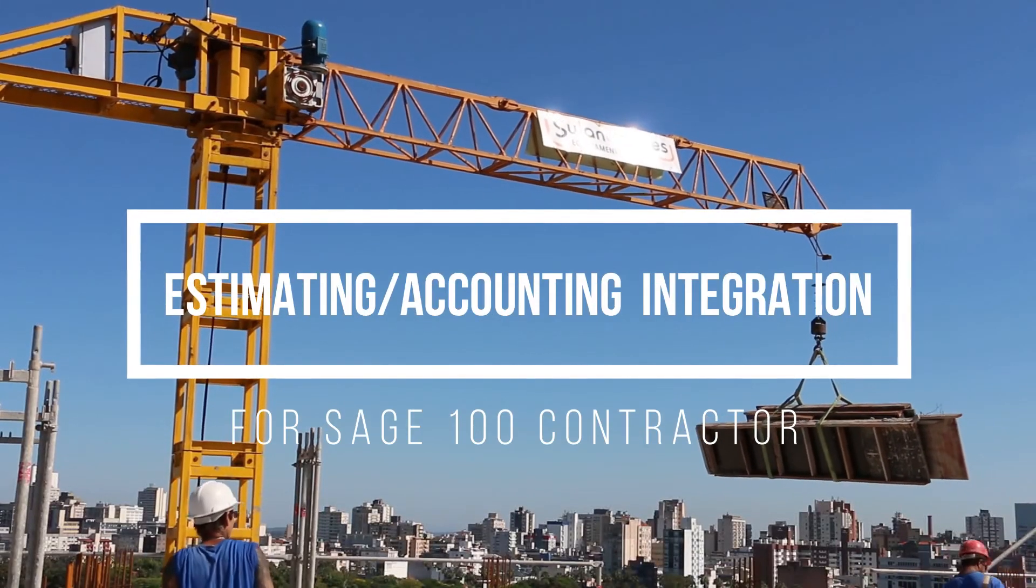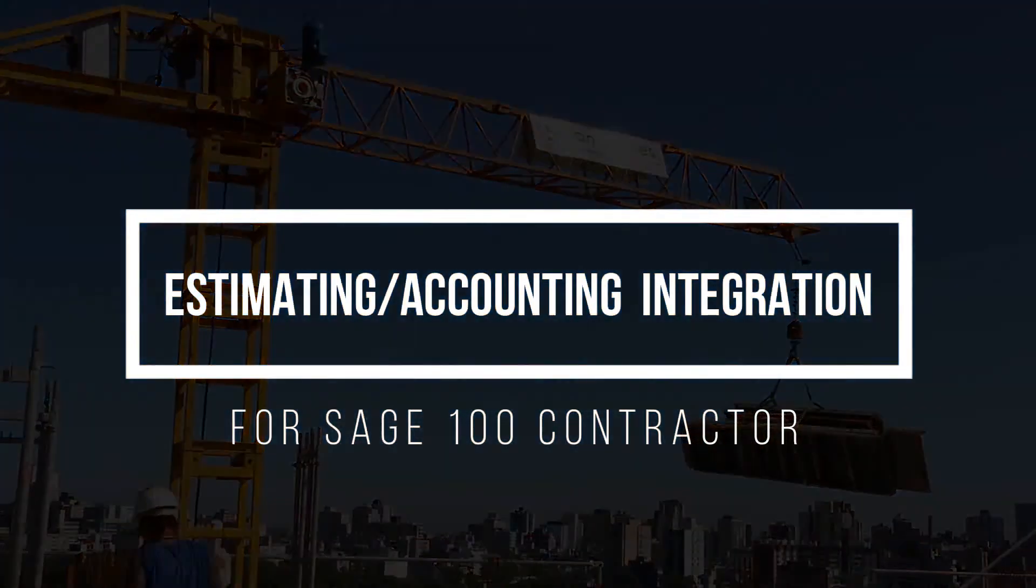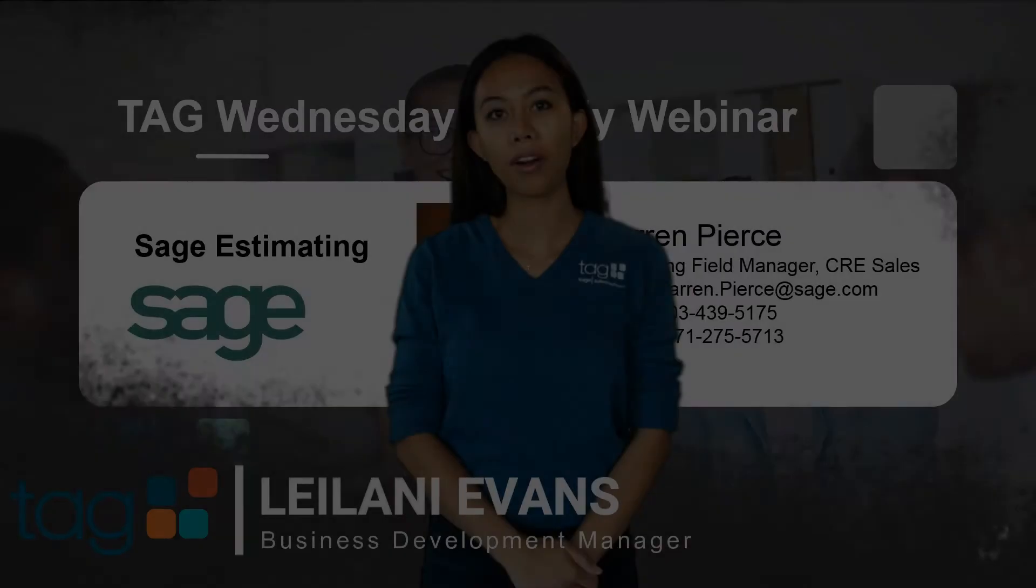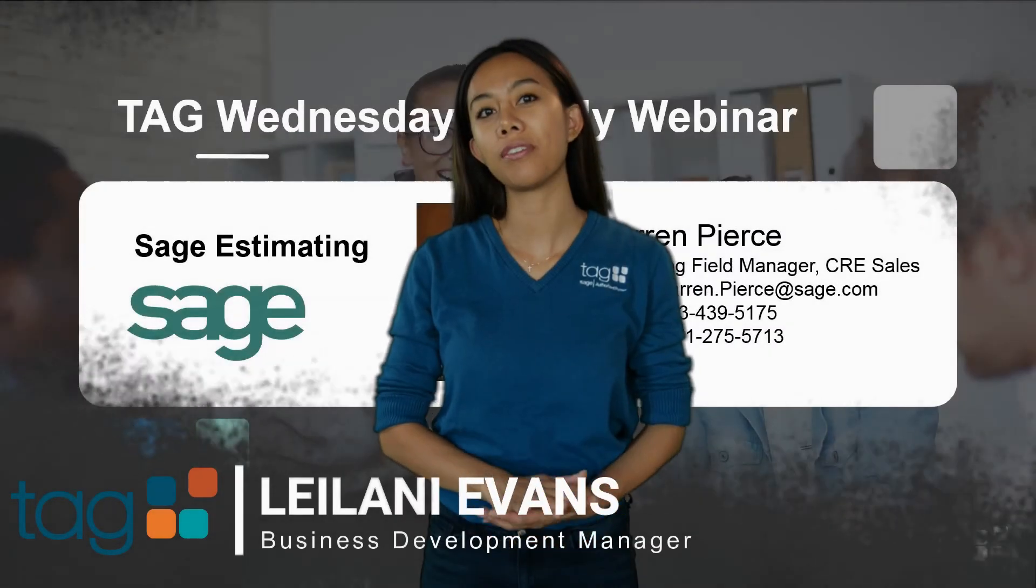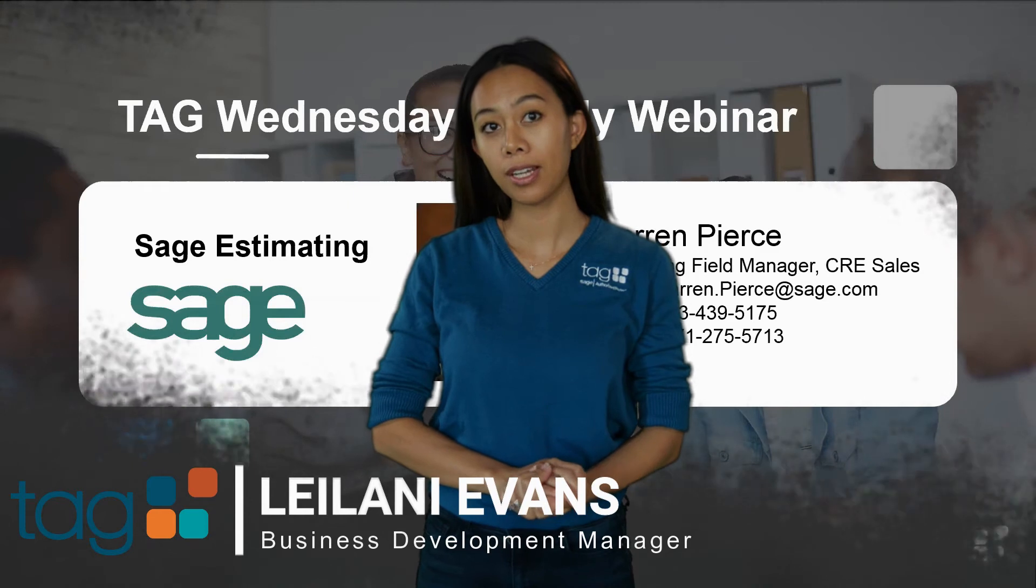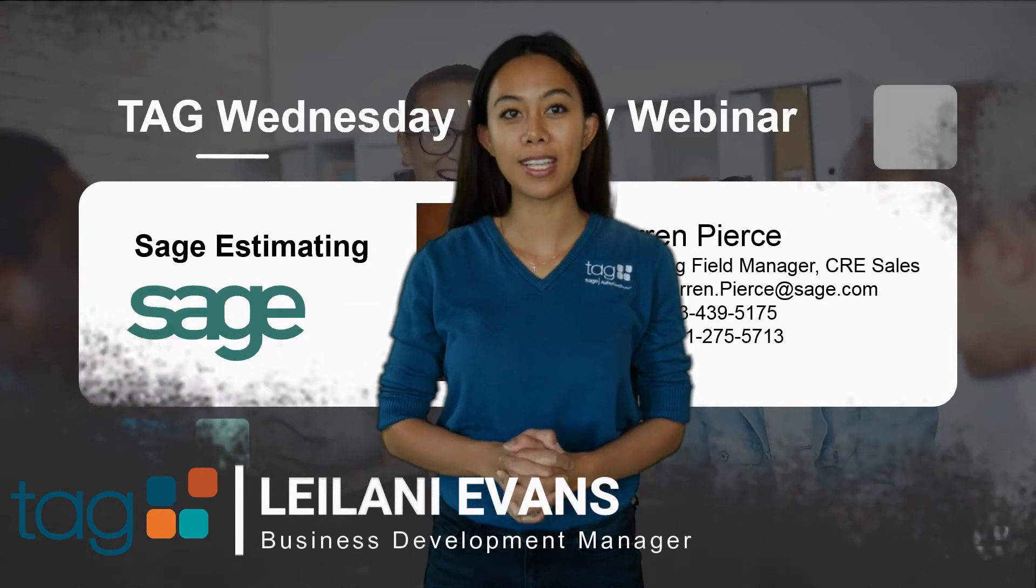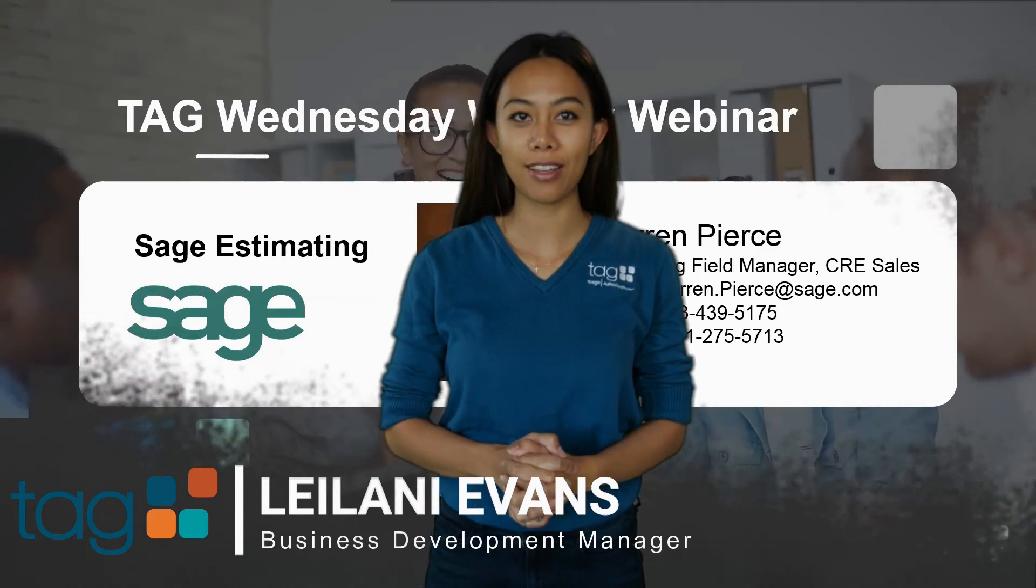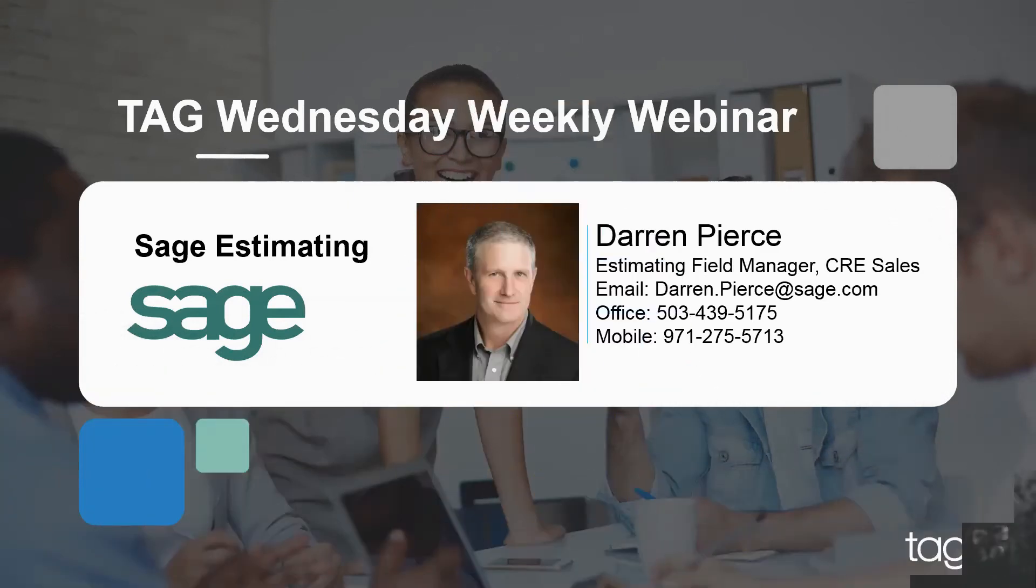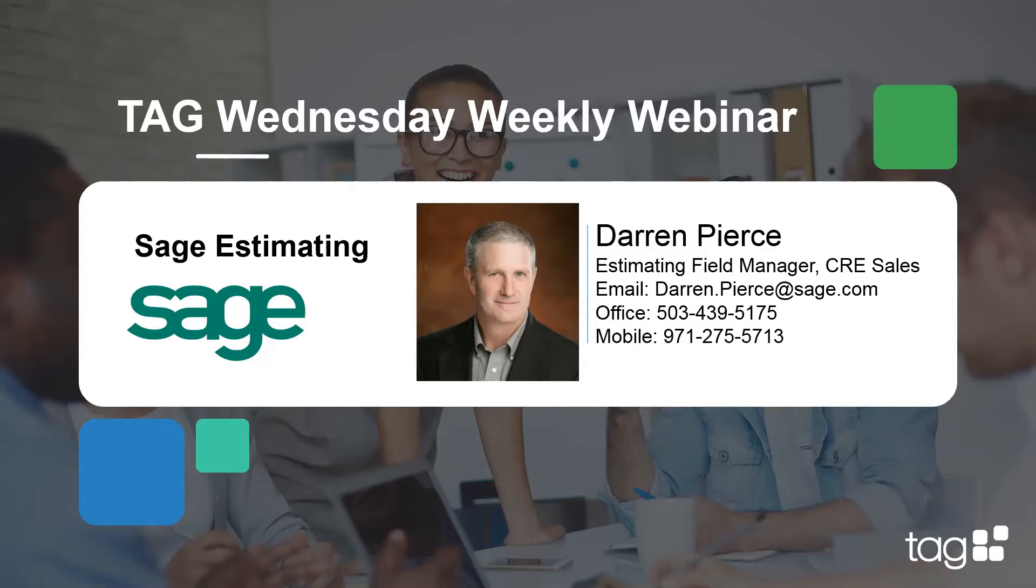We'll go ahead and get started here. I will be your moderator, Leilani Evans. I am the business development manager here at TAG. I'll go ahead and just give a quick introduction to our presenter today, who is Darren Pierce. He presents today with over 20 years of experience with the Sage Timberline software platform.